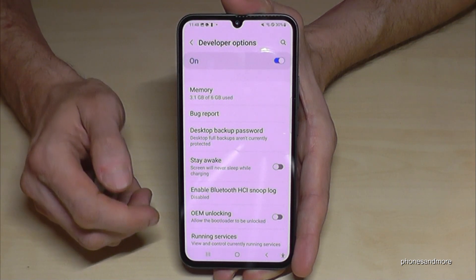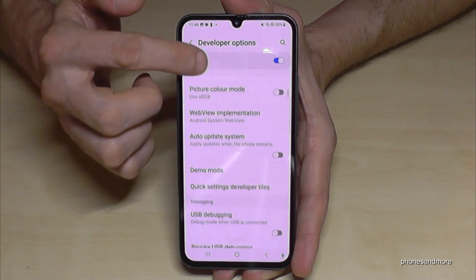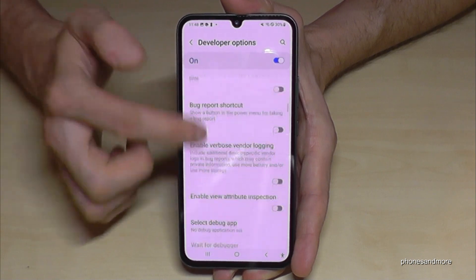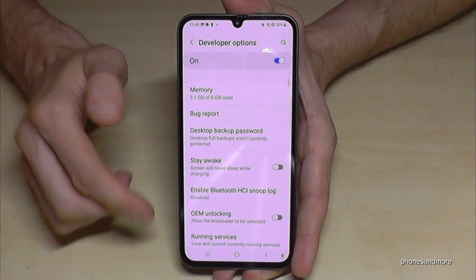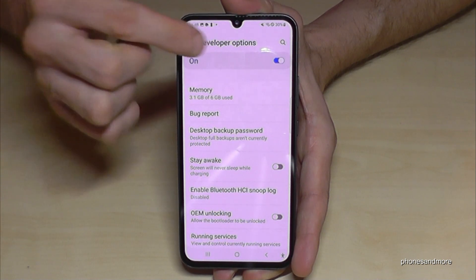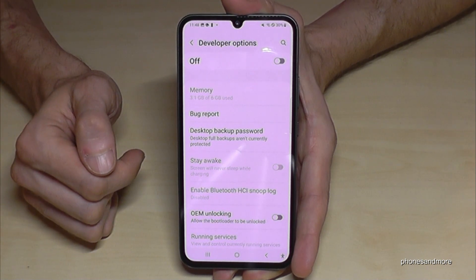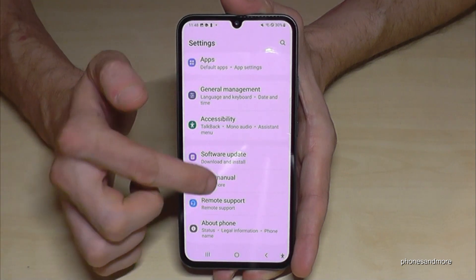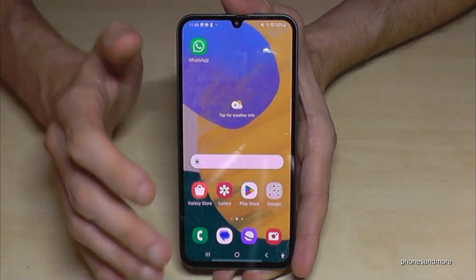Now you can do the stuff you wanted to do — like enable the 'Stay Awake' mode, USB debugging, and so much more. And if you're ready with the stuff you wanted to do, you can also disable the Developer Options here at the top like this, and they will no longer be visible.